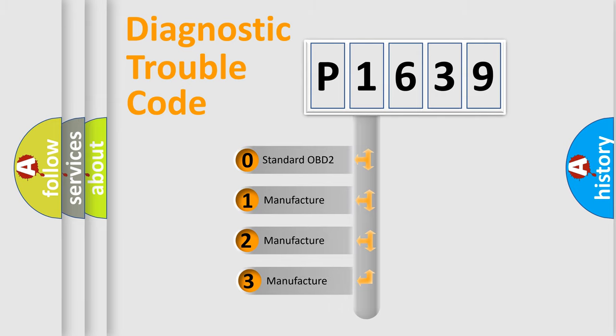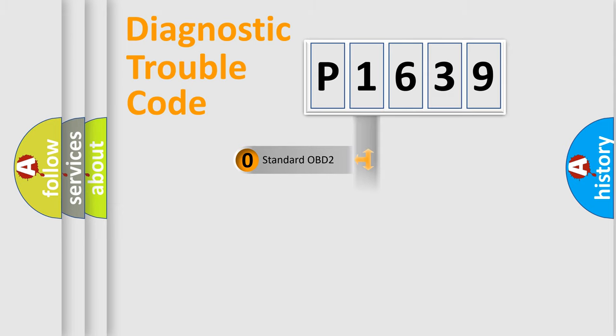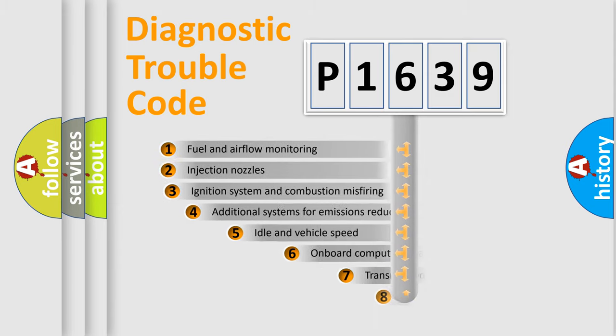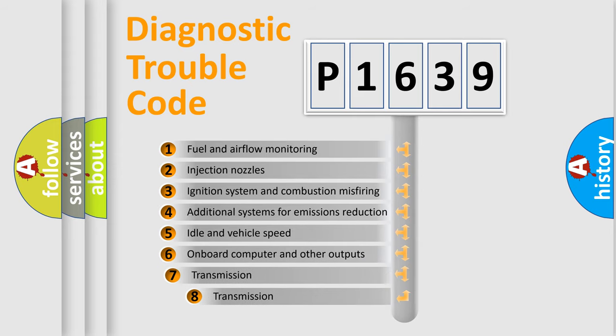If the second character is expressed as zero, it is a standardized error. In the case of numbers 1, 2, 3, it is a manufacturer-specific error code. The third character specifies a subset of errors.